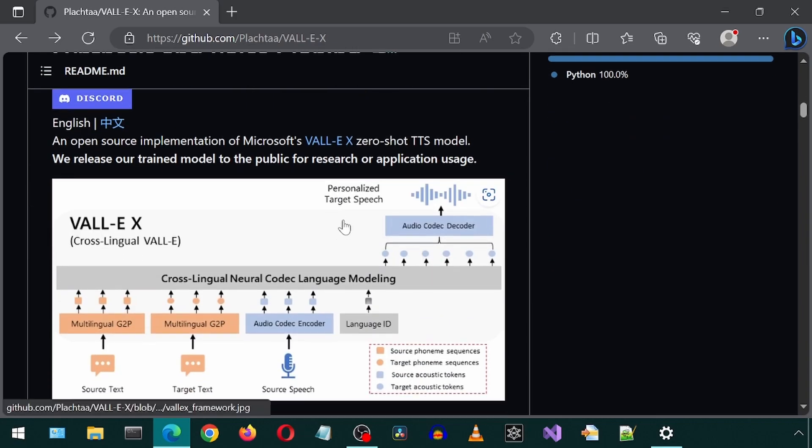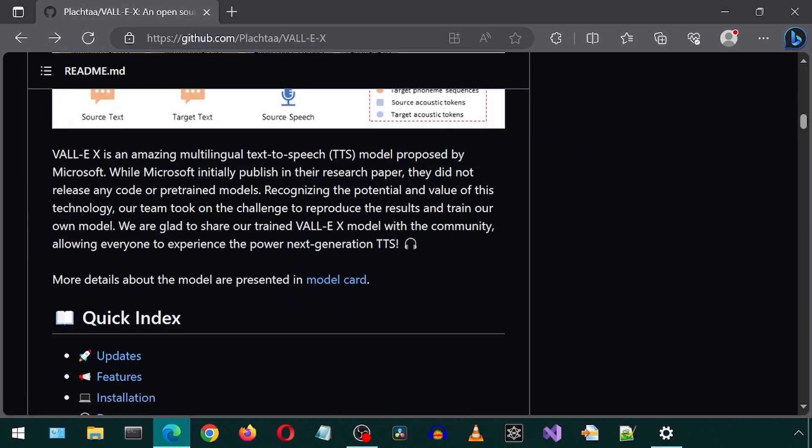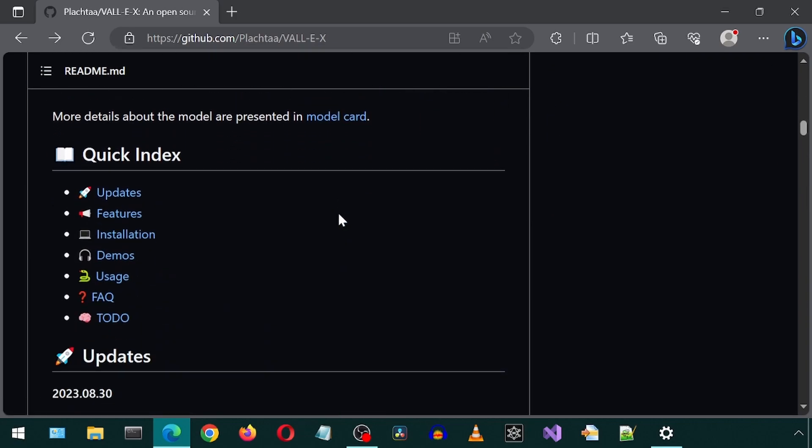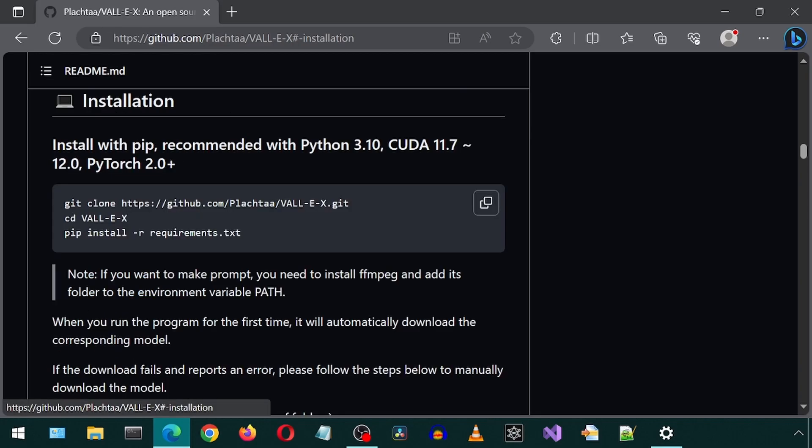Today, we will be trying out VAL-EX. I have no idea how that is pronounced. I'm going to call it VAL. This is an open-source implementation of Microsoft's VAL-EX ZeroShot TTS model.